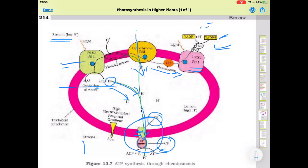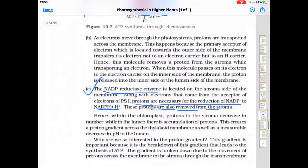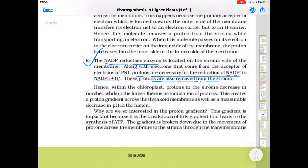Within the chloroplast, protons in the stroma decrease in number while in the lumen there is accumulation of protons. This creates a proton gradient across the thylakoid membrane as well as a measurable decrease in pH of the lumen. The gradient is important because its breakdown leads to the release of energy. When protons move from inside to outside, ATP production occurs. This gradient is broken down due to the movement of protons through the transmembrane channel of the F0 subunit of ATPase.